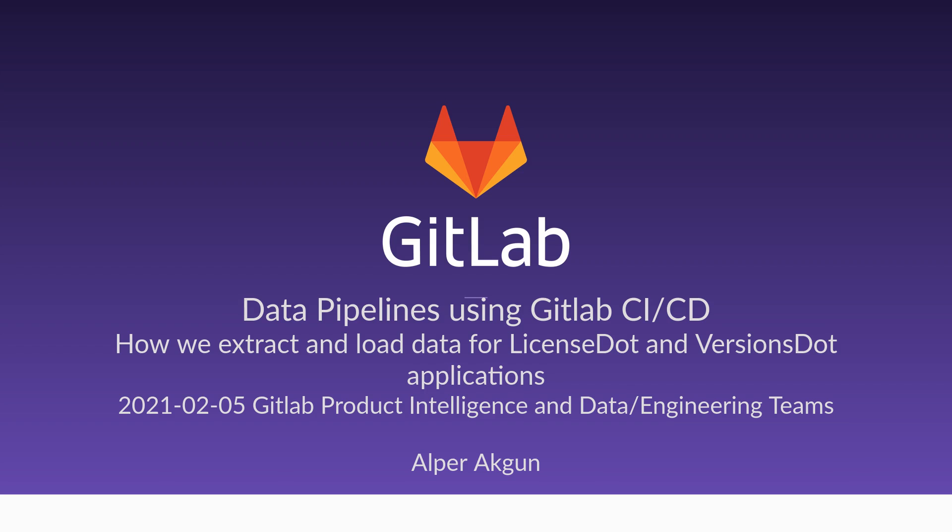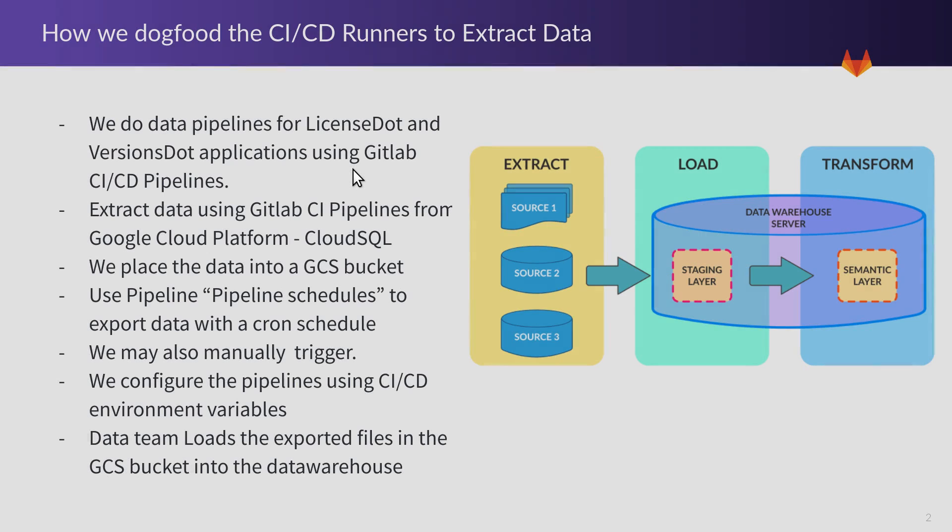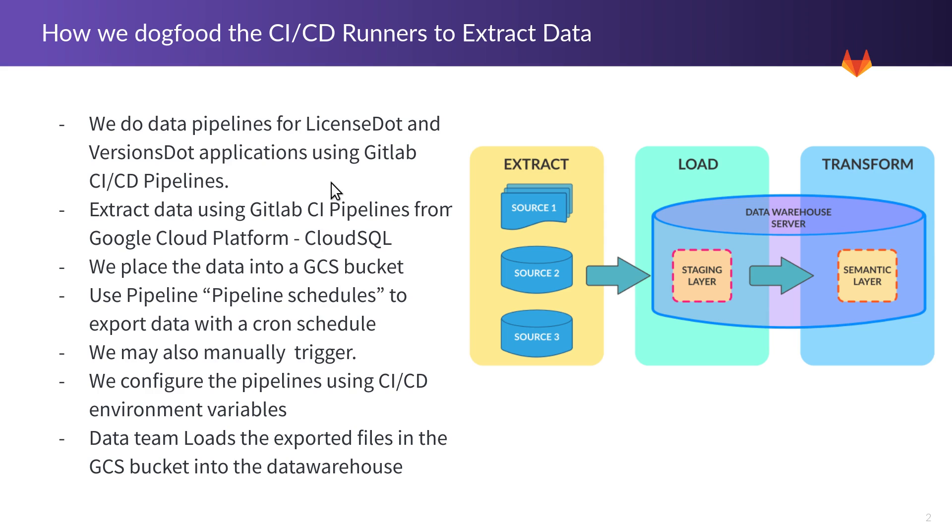If you have any questions, just ping us in the relevant channels for Product Intelligence or Data Engineering. We do data pipelines for LicenseDot and VersionsDot applications. The extraction is done using GitLab CI/CD pipelines and schedules. We extract data from Google Cloud Platform Cloud SQL using scheduled CI pipelines, then place the data into a GCS bucket, which is a storage bucket. We could also place it in Amazon AWS S3.